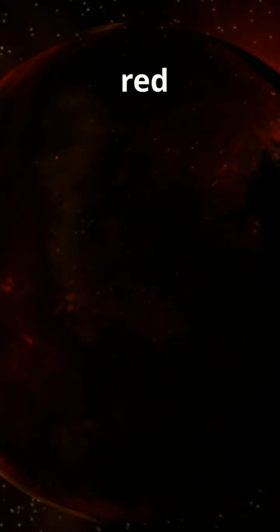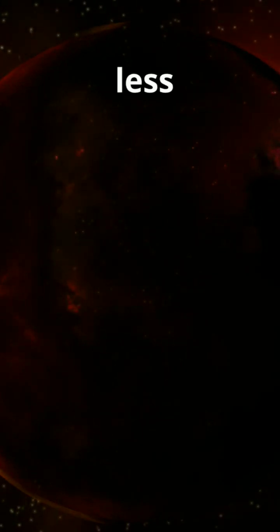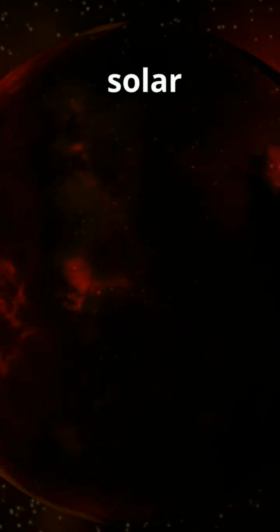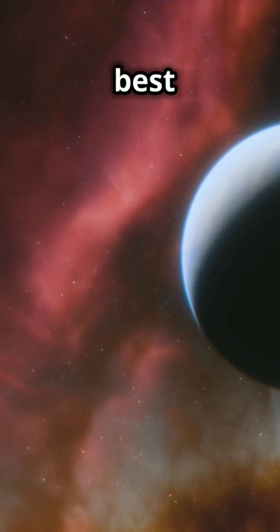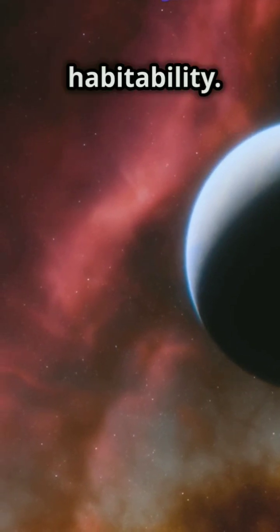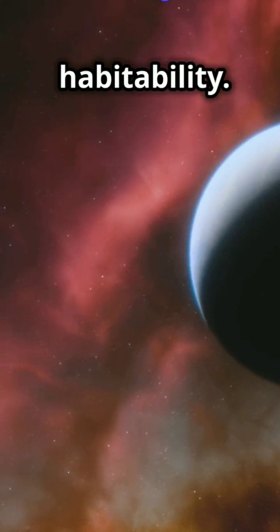Because Ross 128b orbits a quiet red dwarf, it's less likely to get blasted by deadly solar flares. This makes it one of the best candidates for habitability.